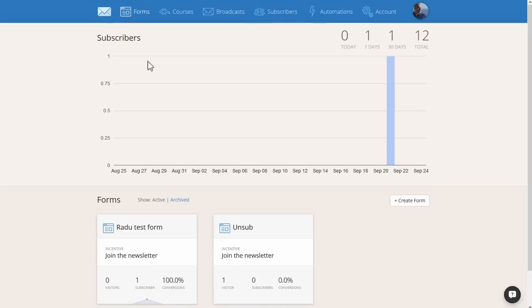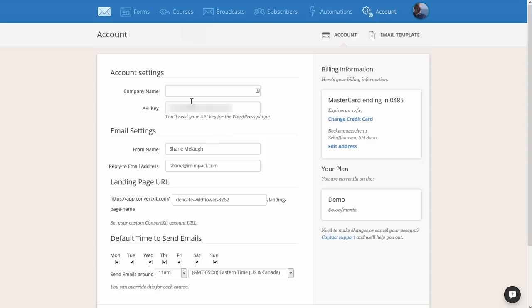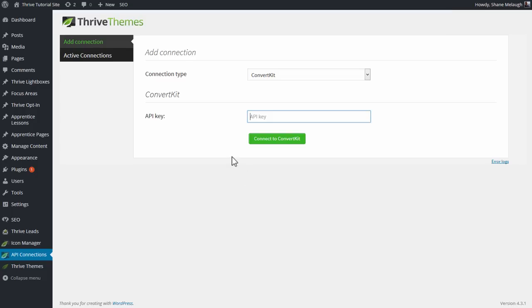You go to your ConvertKit account, log in, and click on the account item. In this field you'll see your unique API key. Copy that, come back to this screen, paste the key in here, and click on Connect to ConvertKit.